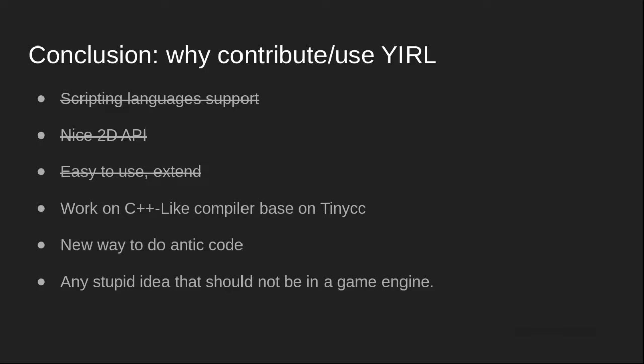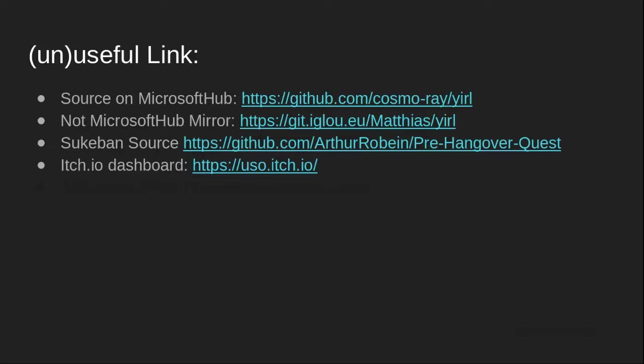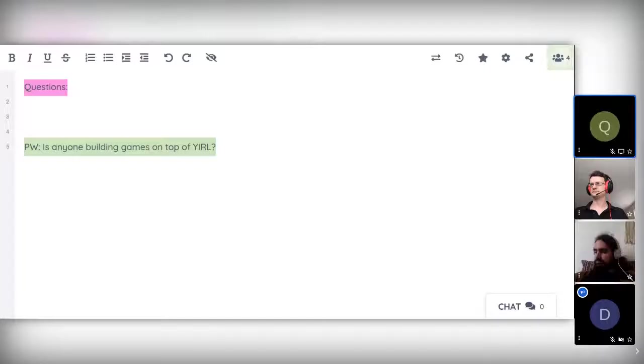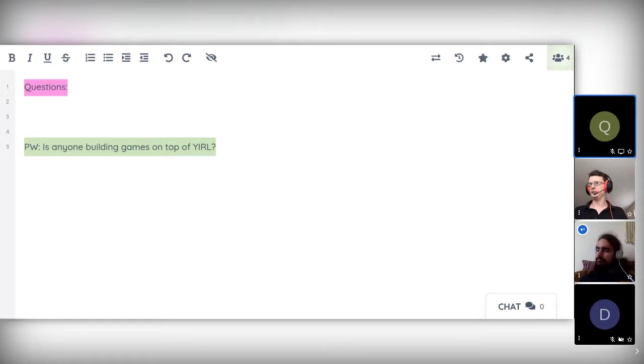So you have the links that can be useful. And now, do you have any questions? Okay, thank you for that really interesting talk.